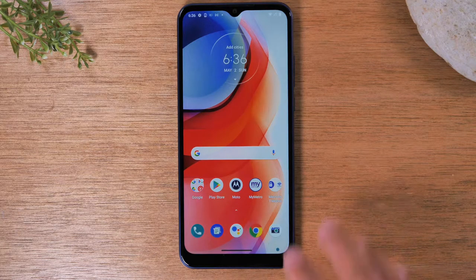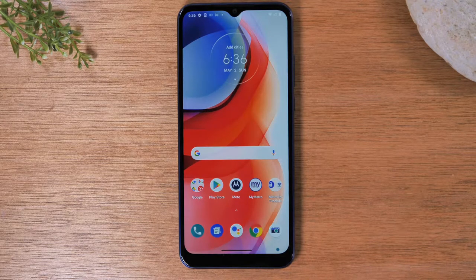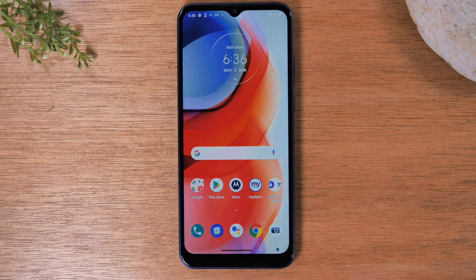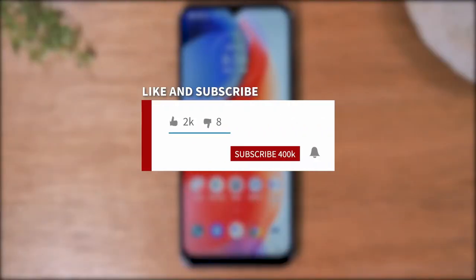Hey everyone, thank you for joining us today. If you want to stay up to date on all the mobile technology coming out and learn cool tips, tricks, and hidden features, make sure you hit that subscribe button down below and tap the bell to turn on post notifications so you can be alerted every time we post new videos.